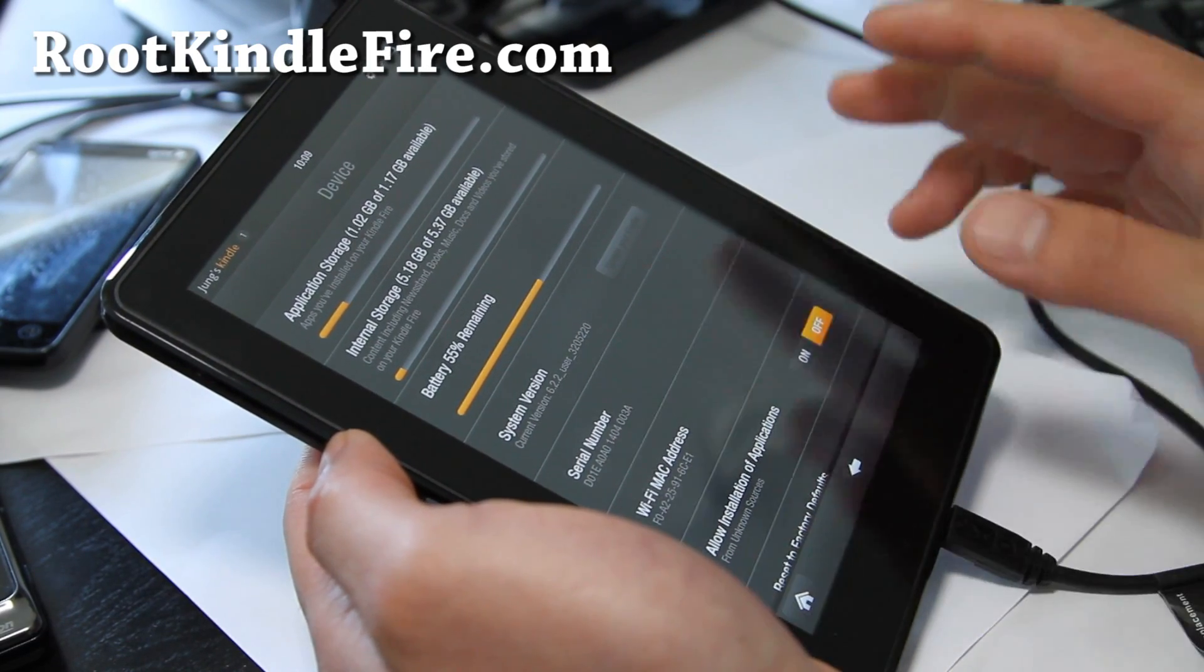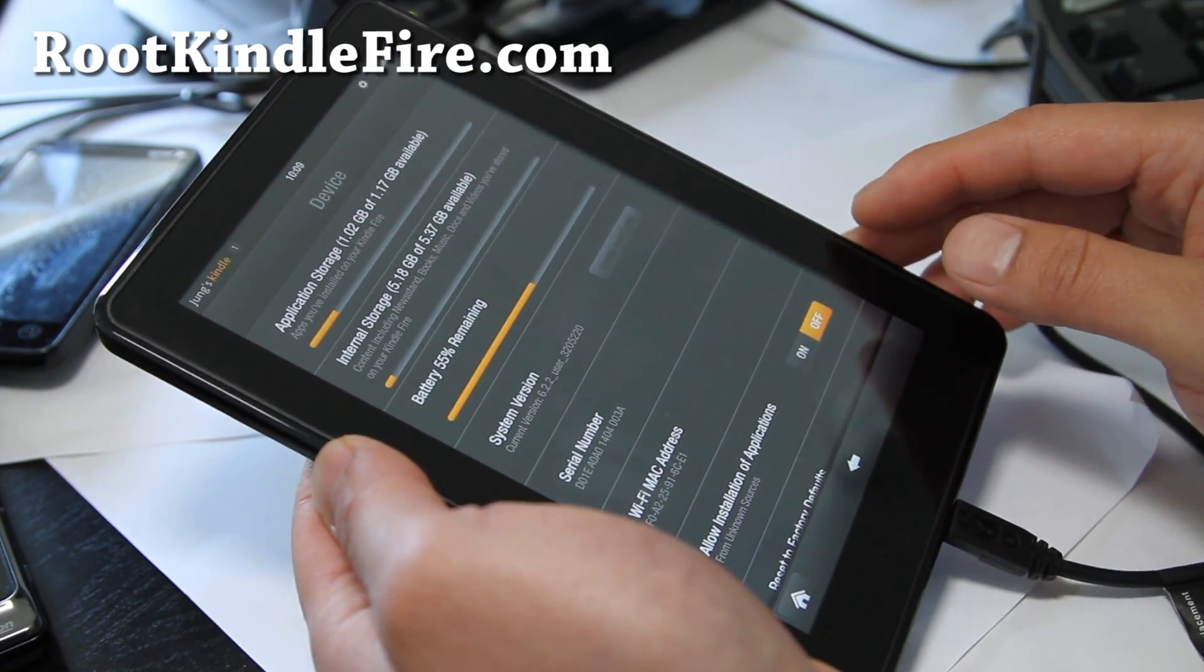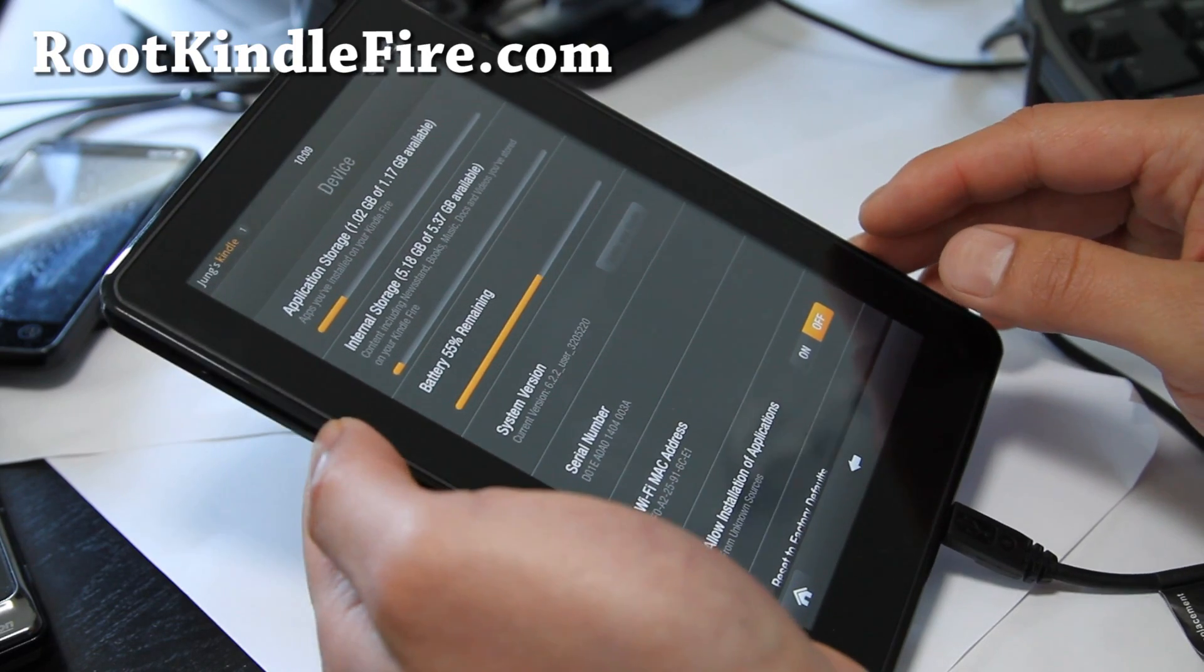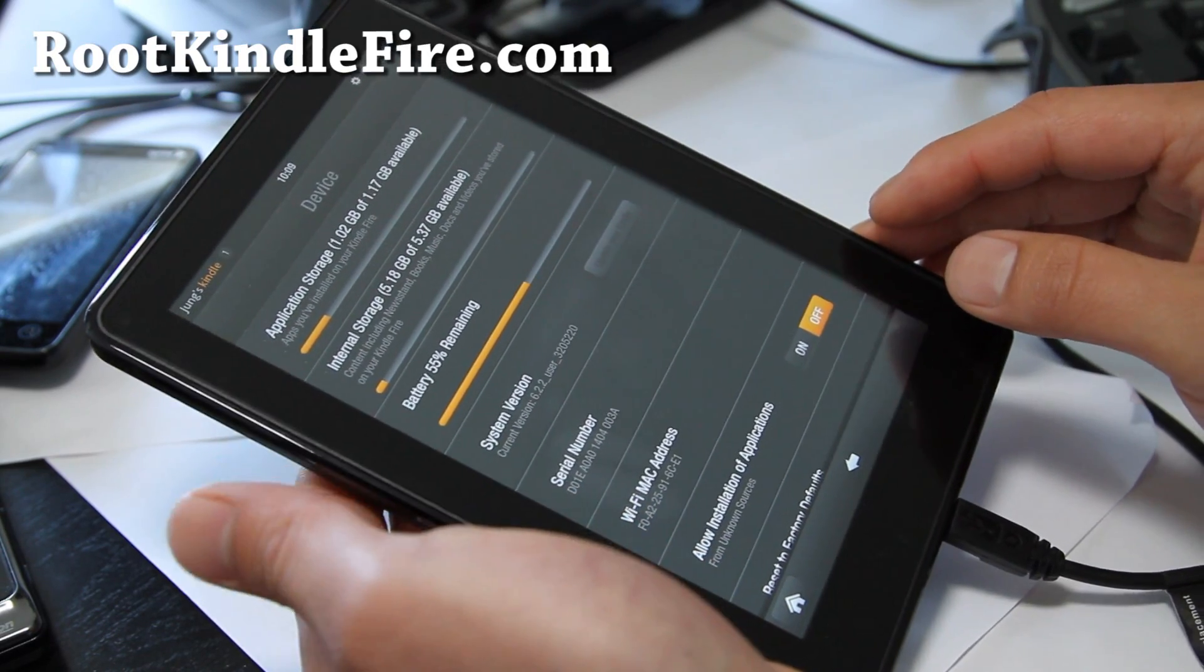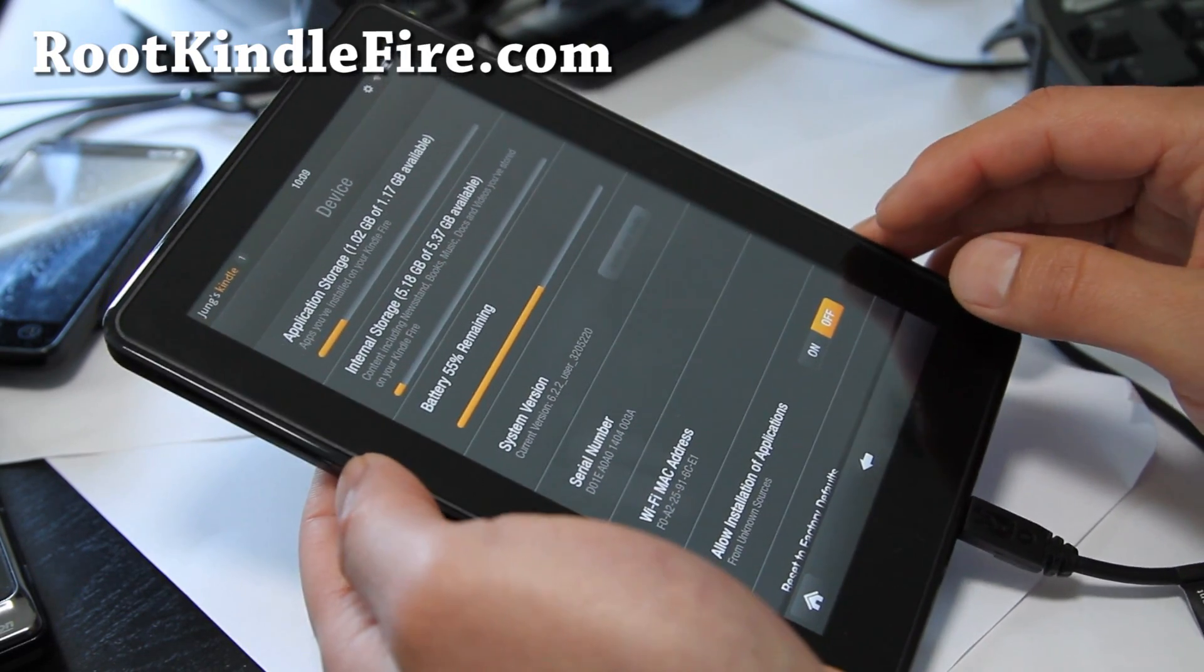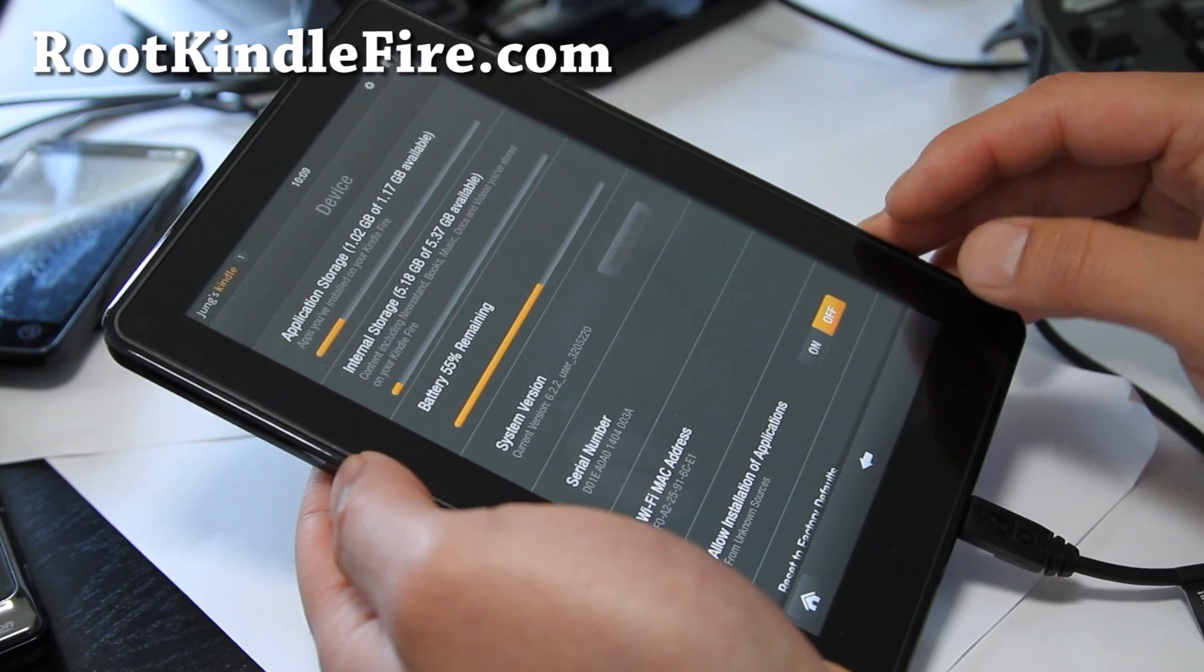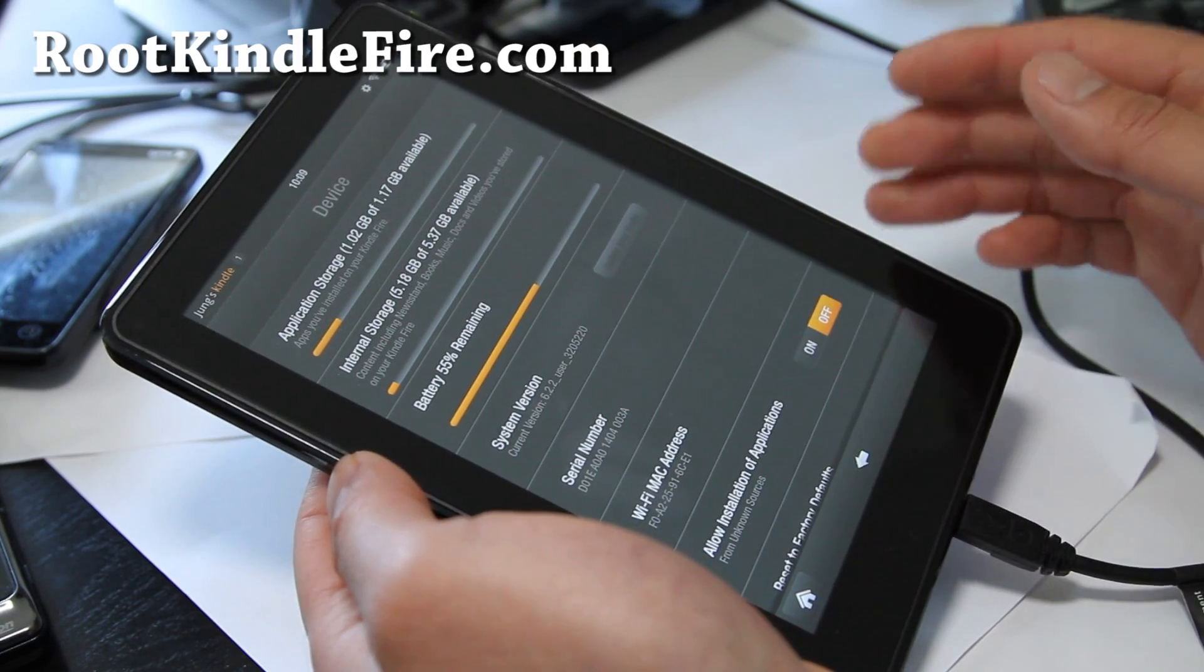It should work on later versions, you can try it. You have nothing to lose. Or it doesn't work, you can always unroot back to 6.2.2. I have instructions at RootKindleFire.com and then use this method.